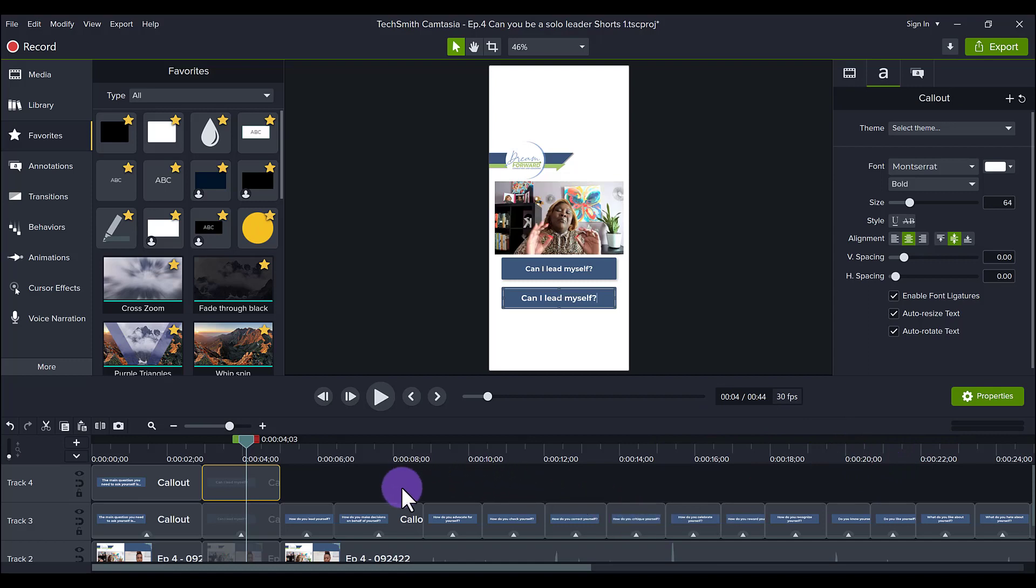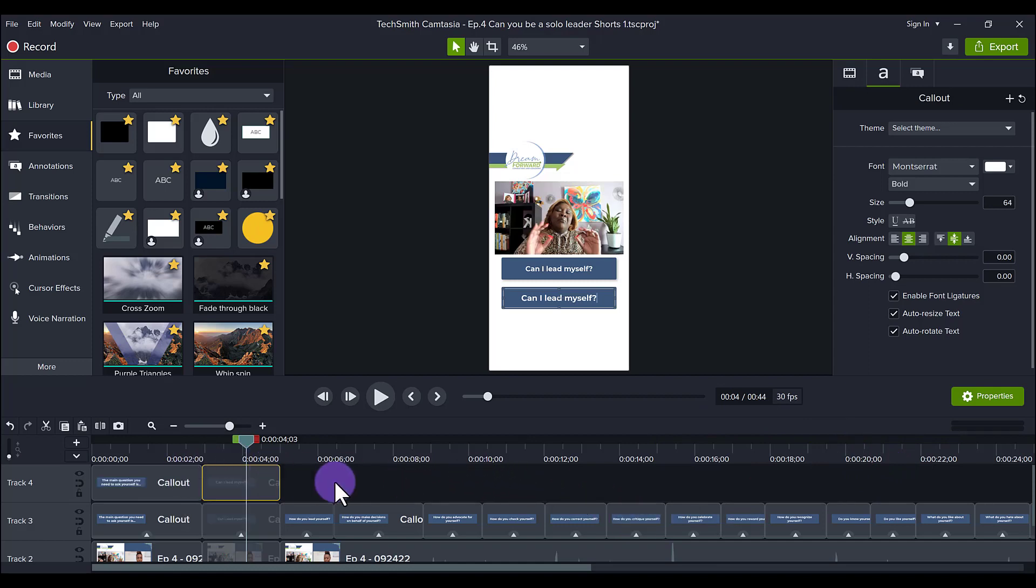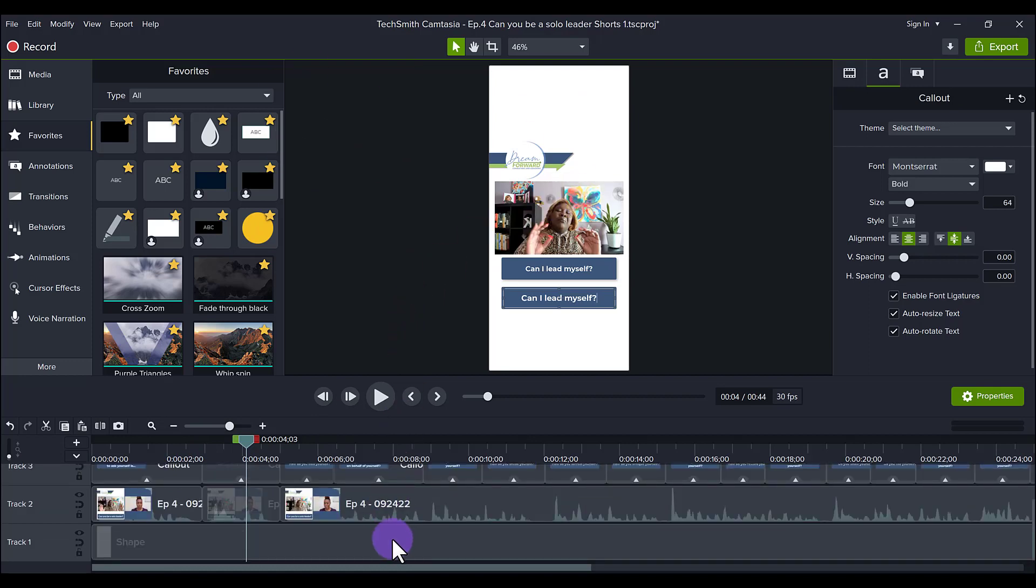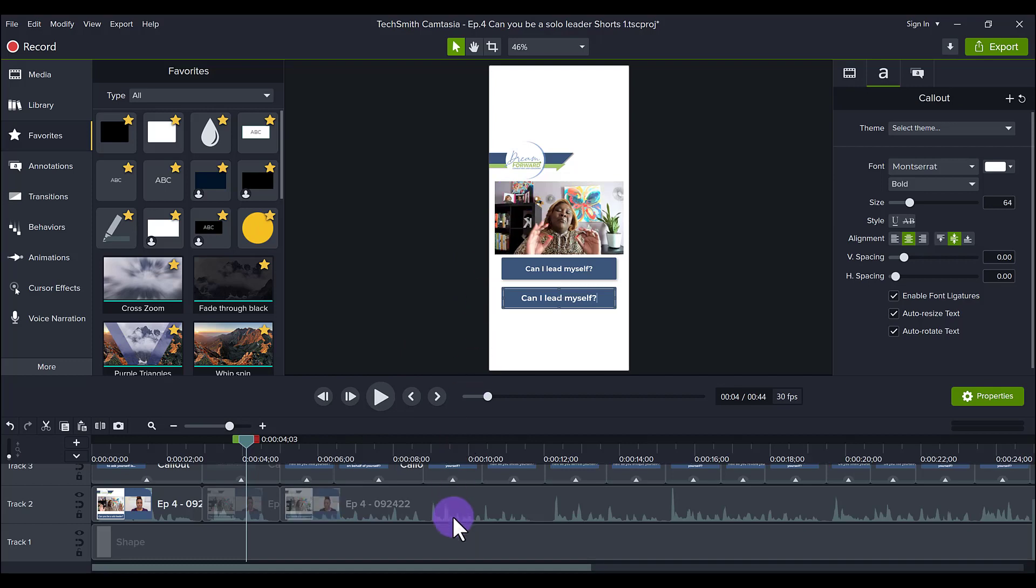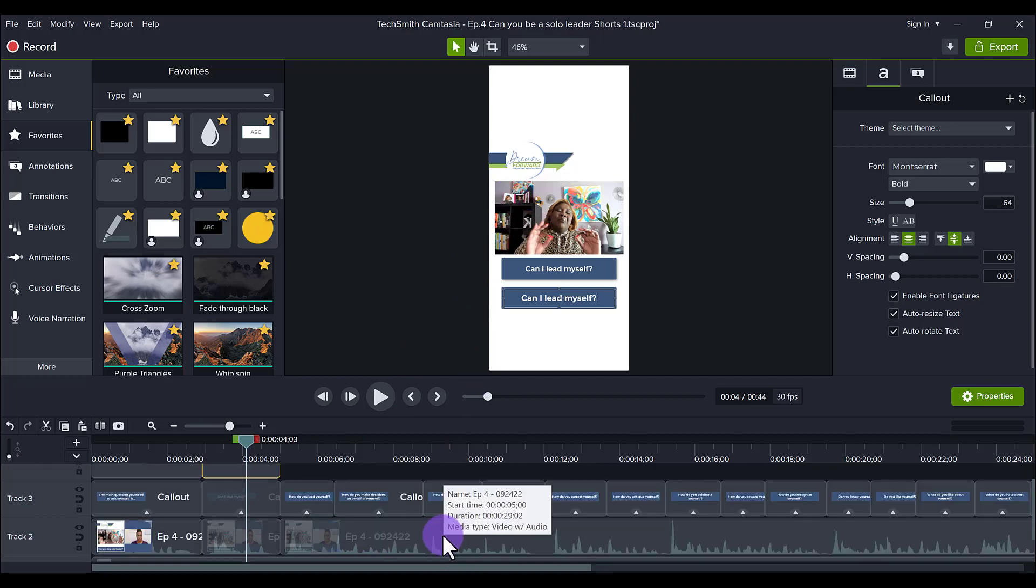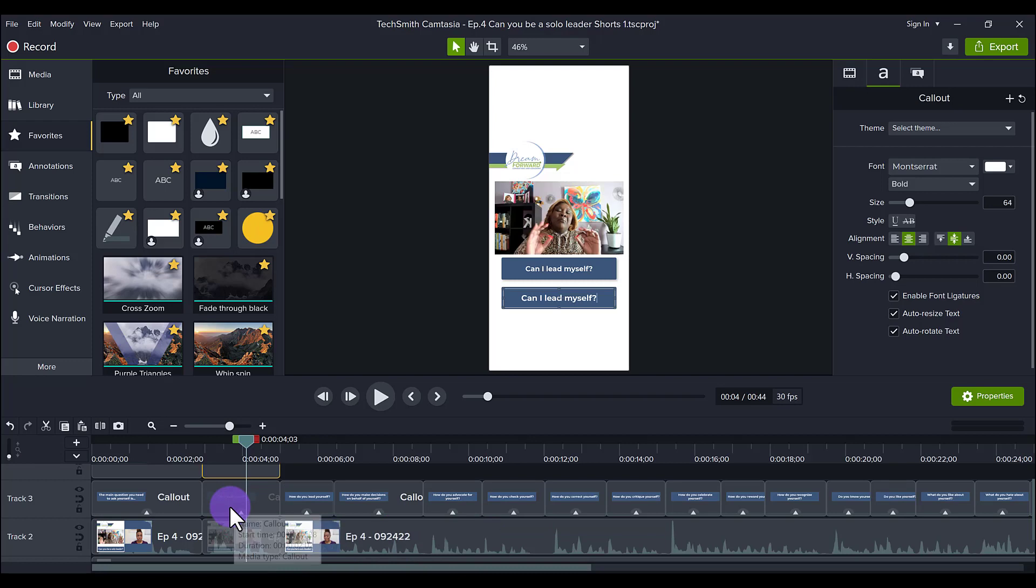You want to make sure that before you even get to this point that you size the whole canvas, you've added your background, you've edited the actual audio and actual visual of the video. Is it the right size? Did you remove the dead air that you don't want? Did you remove the mistakes?